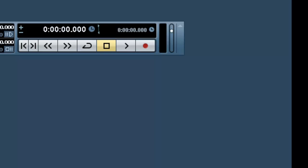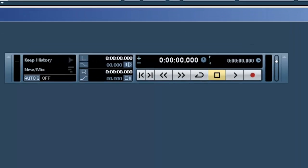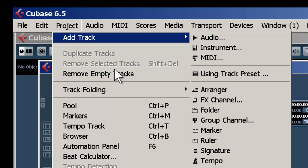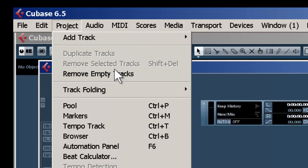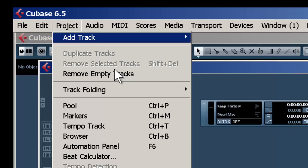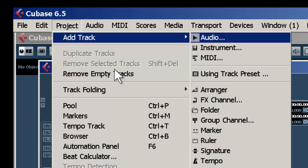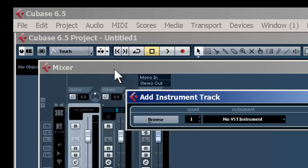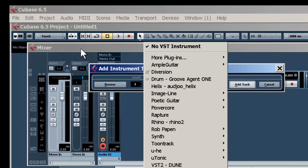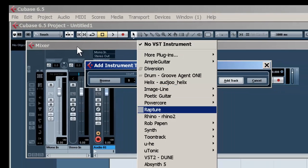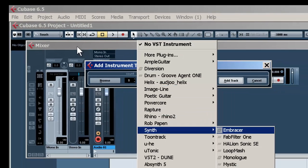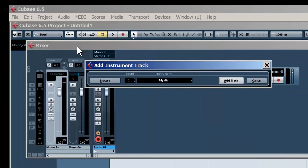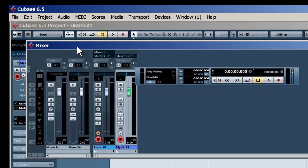Now, if you want to set up for recording a VSTi MIDI instrument, it's simple enough. Go to Project, Add Track, Instrument. Pick the instrument you want, click Add Track, and it's set up.